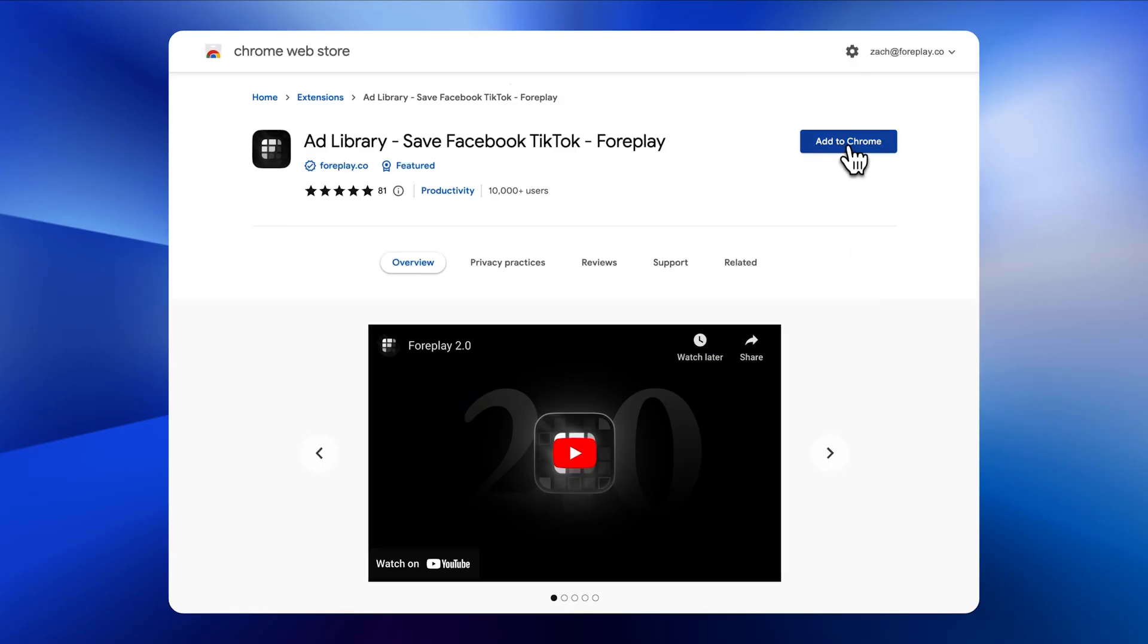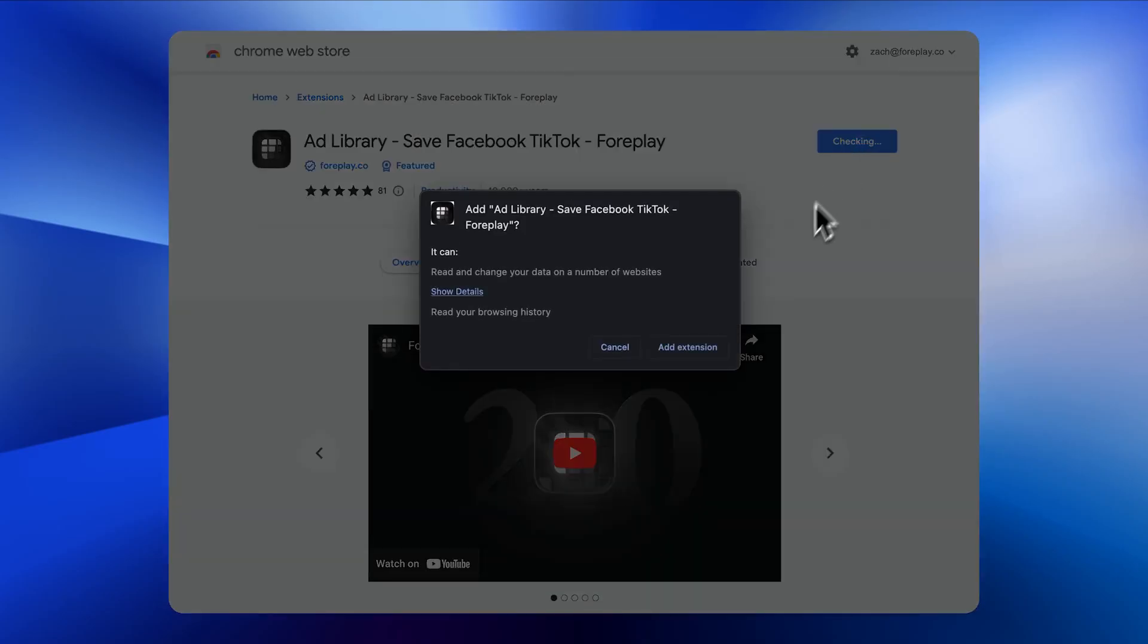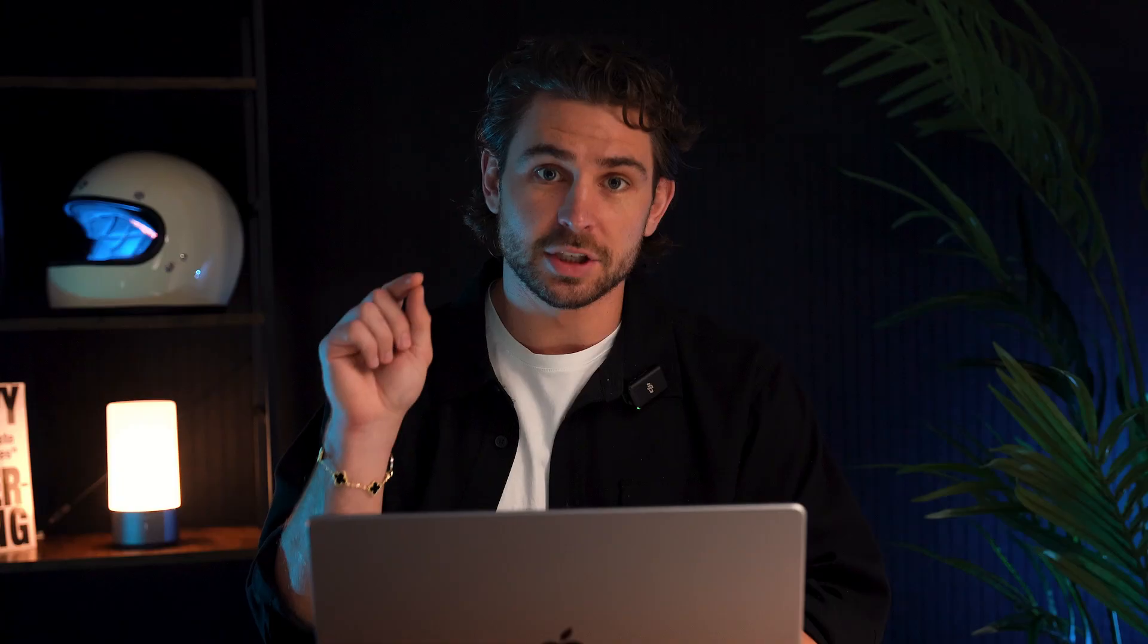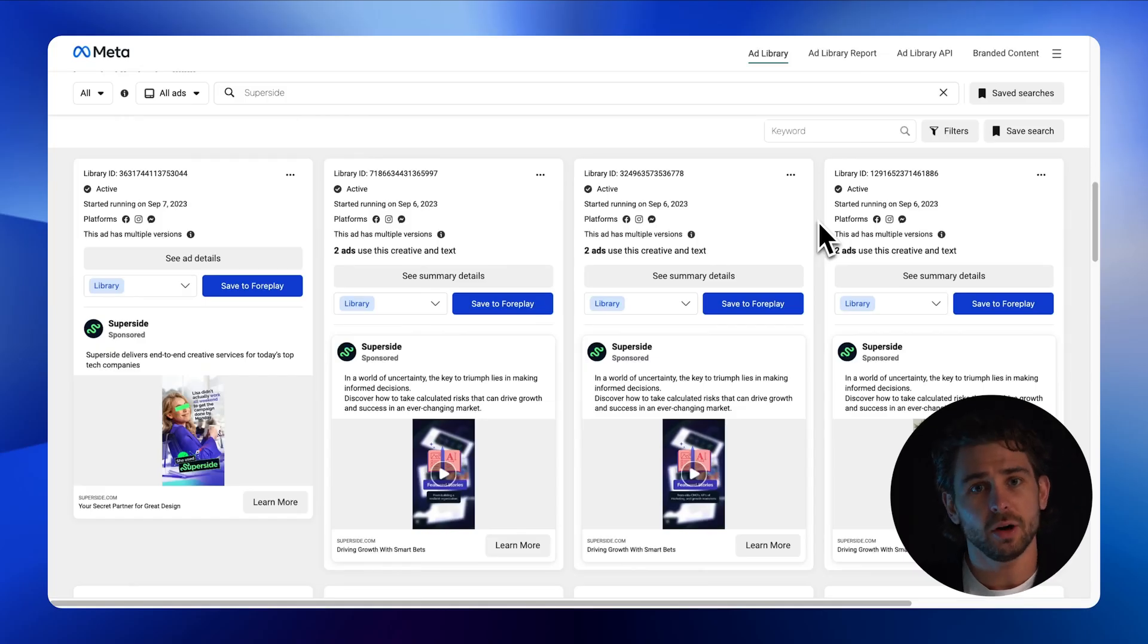The first step in using Foreplay is to download our Chrome extension. After that, you'll notice a save button injected onto multiple platforms where you're probably already doing creative research. For example, let's head over to the Facebook ad library.